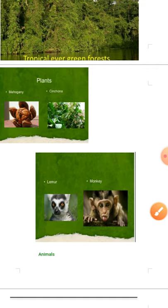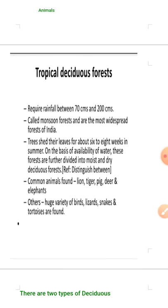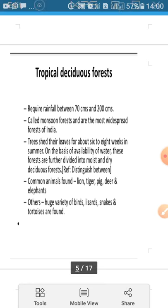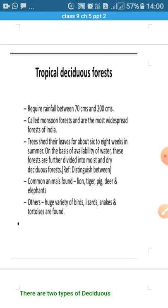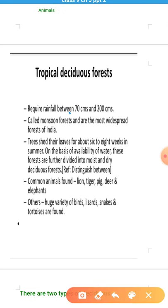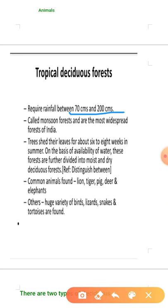The next type of forest is tropical deciduous forest. As we discussed, evergreen forest requires more than 200 centimeters of rainfall, but tropical deciduous forest requires rainfall between 70 to 200 centimeters. Within this rainfall range there is the existence of deciduous forest.